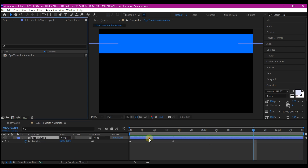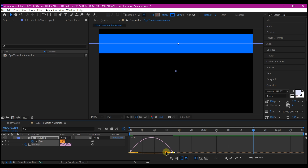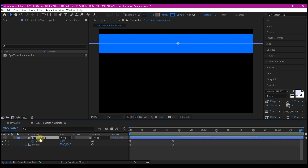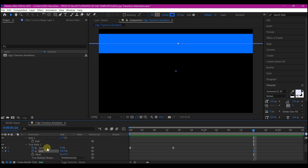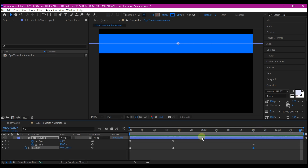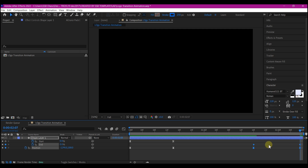Hit U on your keyboard to reveal the keyframes, select all of them, then hit F9 to Easy Ease. Go into the Graph Editor and edit the speed graph. Hit UU on your keyboard to reveal all modified properties. Go to the Trim Path option and set a keyframe for the End property, and also set a keyframe for position. Move to the end of the composition, change the End value to zero, and move the position across to the left. Make sure you Easy Ease all keyframes and edit your speed graph.